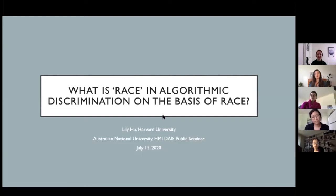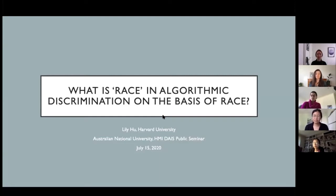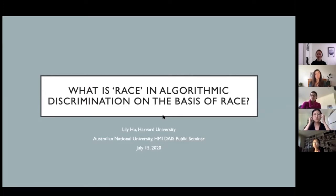She's going to discuss 'What is Race in Algorithmic Discrimination on the Basis of Race.' Before we get into that, a few announcements: Lily will speak for 30 minutes, please add your questions to the chat in the Zoom channel, then we'll have a 30-minute Q&A session with a hard stop at 10 a.m. After that we can continue our conversation in Slack. Without further ado, Lily, please go ahead.